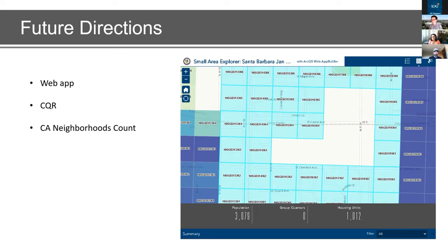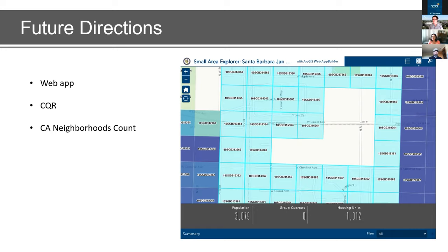The web mapping application is currently in progress, hoped to go live by end of July or early August, and will continue updating as more maps and estimates are produced. Other future applications include CQR — we already identify areas of census geography that don't match residential boundaries — and the California Neighborhoods Counts survey, currently wrapping up, which will decrease reliance on census-based products, be especially helpful given differential privacy concerns, and provide a more solid baseline for ground-truthing these estimates.